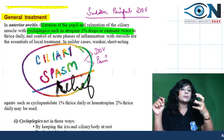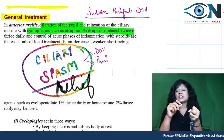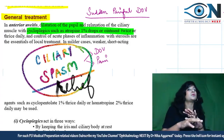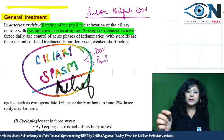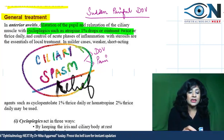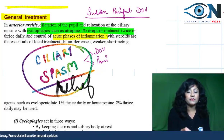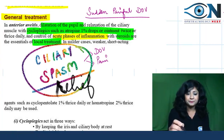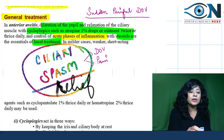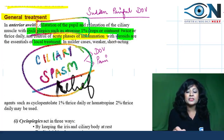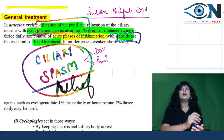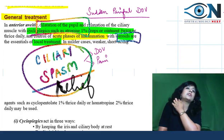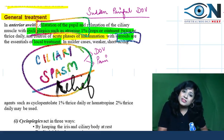Mydriatics dilate the pupil; cycloplegics paralyze the ciliary muscle. Both relieve ciliary muscle spasm, thereby relieving blurring of vision and pain. These are given twice or thrice daily. Steroids are also given to control the acute phase of inflammation. The two key treatments are: (1) mydriatics and cycloplegics, and (2) steroids.